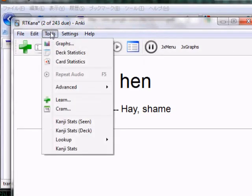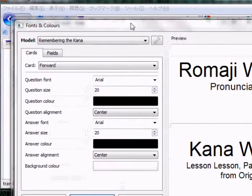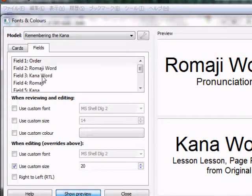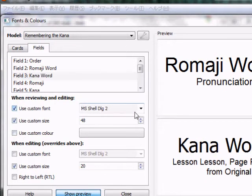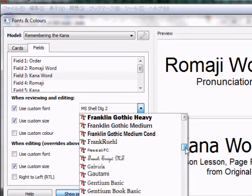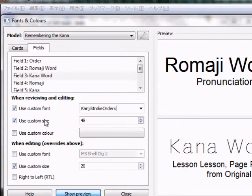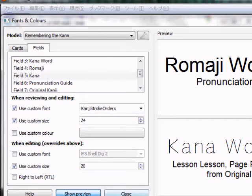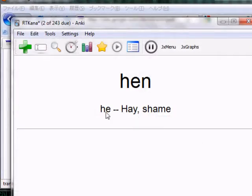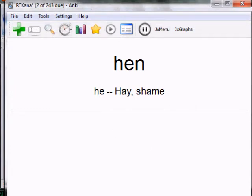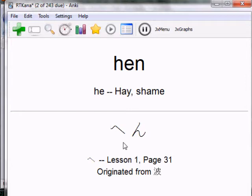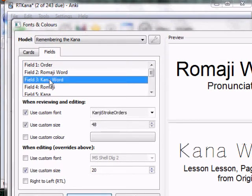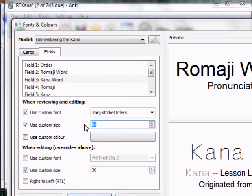Now go to Anki. Go to Tools > Settings > Fonts and Colors, then go to Fields. For the Kana Word field, use a custom font and pick Kanji Stroke Order. Do the same for the Kana field — use the Kanji font. Close that out. Now during review, for example 'hen' (h-e-n), you'll see the stroke numbers. If it's hard to see, go back to Settings > Fonts and Colors > Fields, and change the Kana Word font size from 48 to 72.